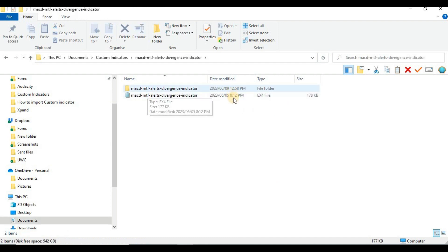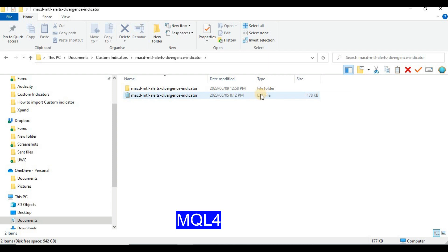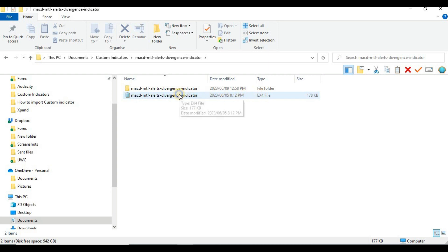This is the indicator and it is an .ex4 file. If yours is written as .mq4 it will still work the same way — this means it is still for MetaTrader 4. As you can see it says ex4, so it's for MetaTrader 4. To import this indicator to MetaTrader 4, right-click on it.